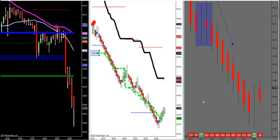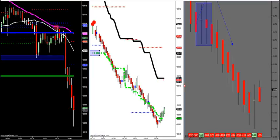Let's go over this setup right here, guys and gals. We had a nice little cell signal. Let me get these arrows off. Good job to the members that posted in the room that you got this cell.